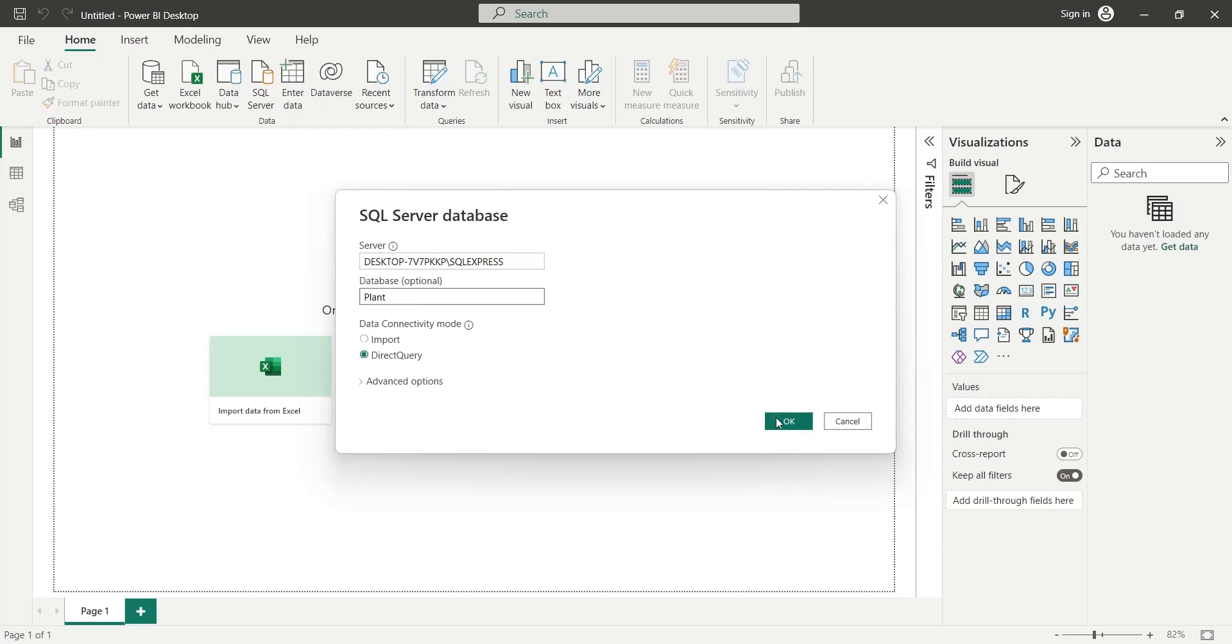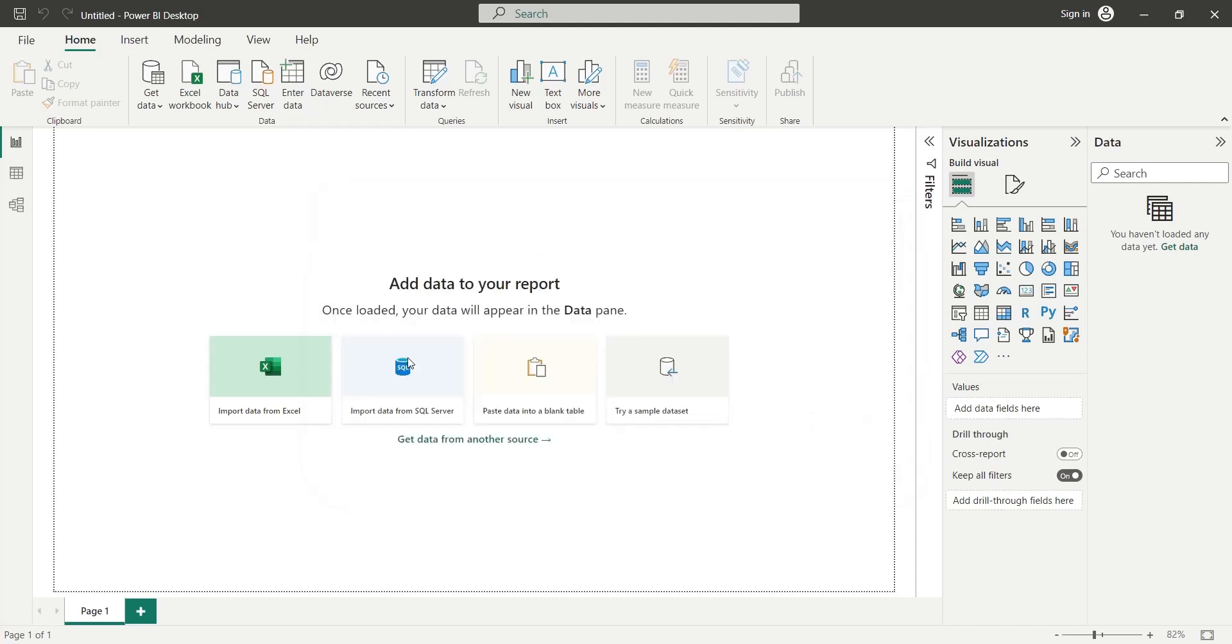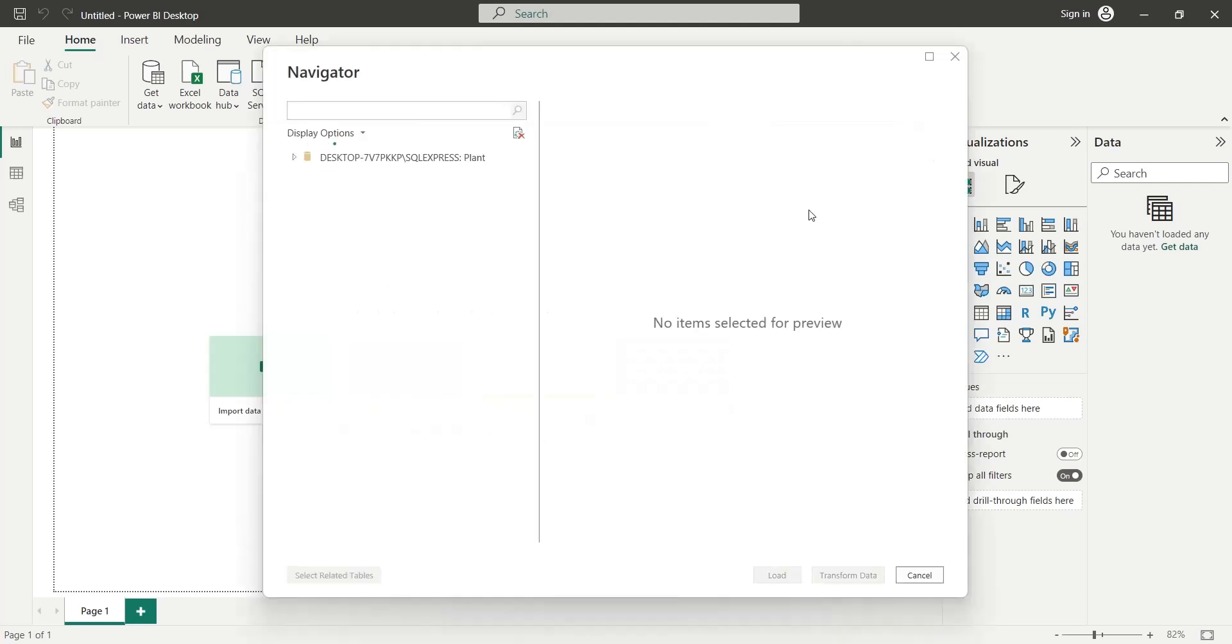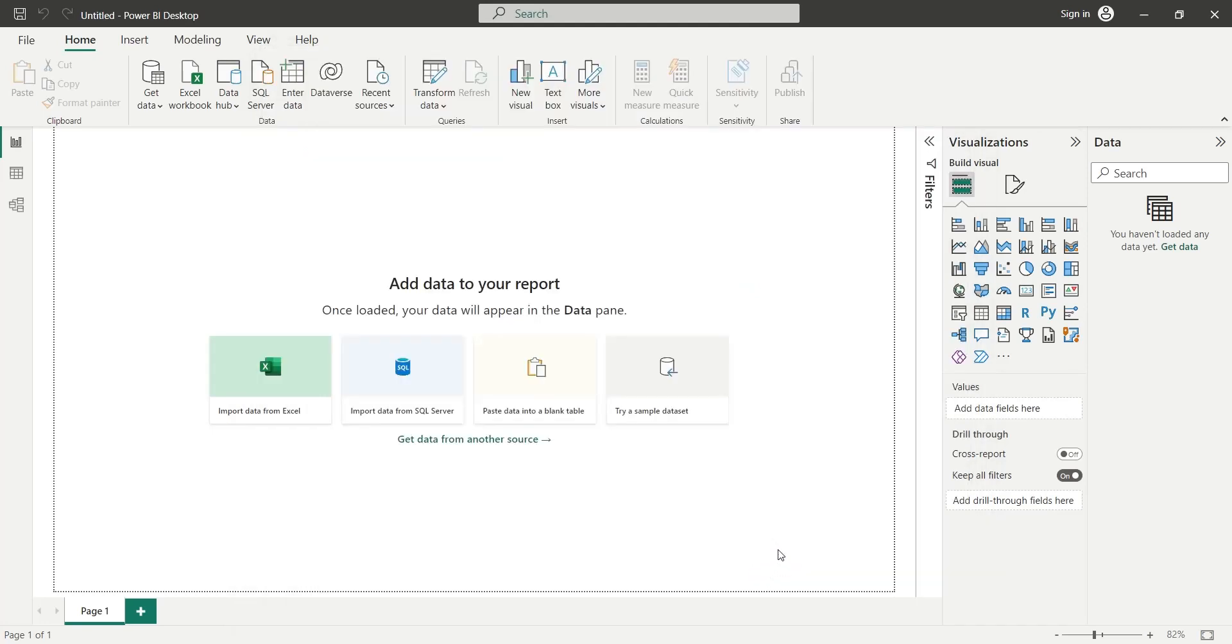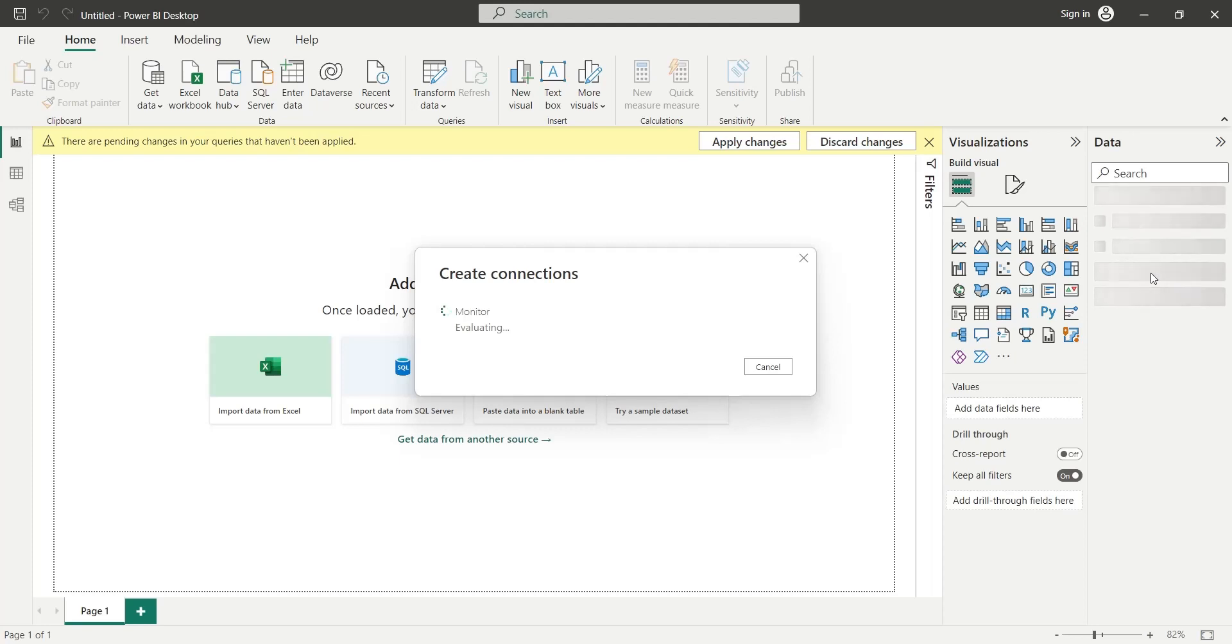Now, press OK to connect to the SQL Server database in real time. From the navigator window, we will select the monitor table and press load. This will load the data into the Power BI desktop application.